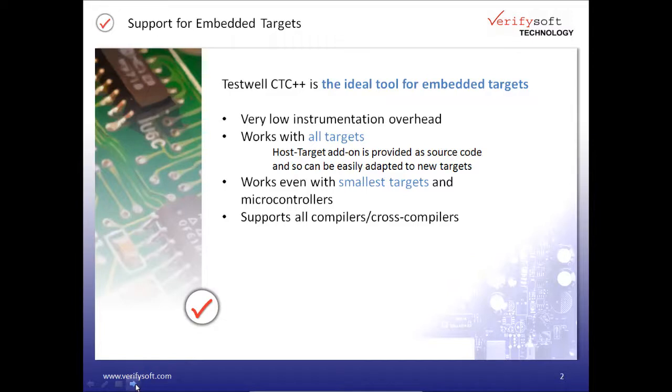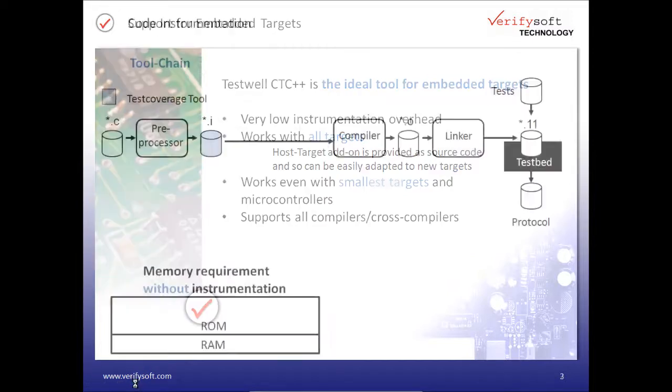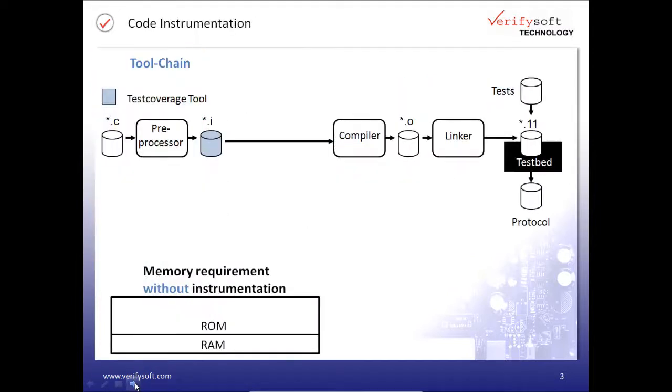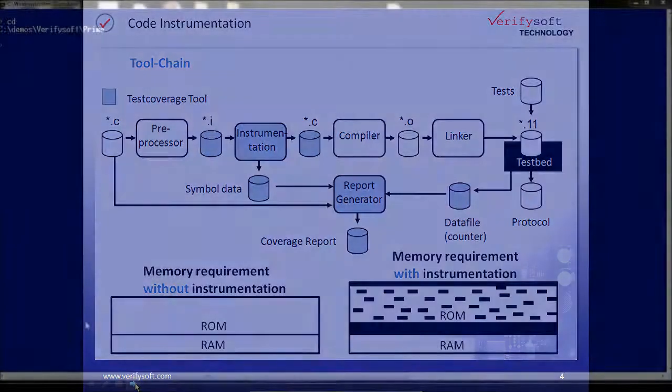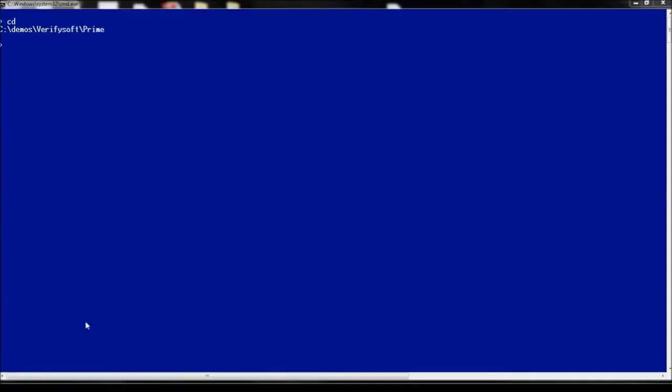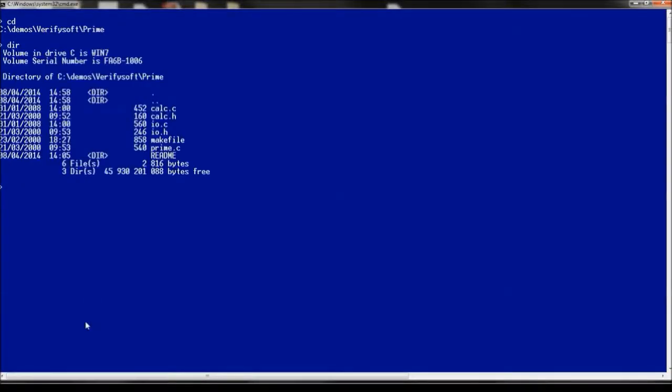We will see how executable code can be instrumented for analyzing its test coverage. Our example is called Prime. It's built for Windows PC using Microsoft Visual Studio. Prime is a simple program which is made of prime.c, calc.c and io.c and the related .h files.